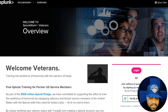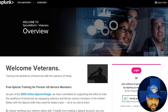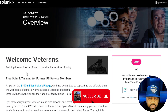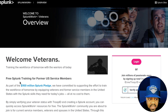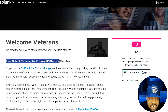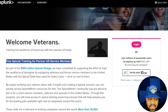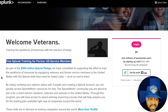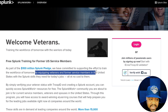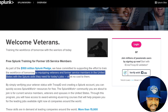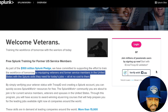If you're a veteran, it's a plus — this is exclusively for veterans. It says: 'Welcome veterans — training the workforce of tomorrow with warriors of today.' Basically, this is free Splunk training for former U.S. service members, part of a hundred-million-dollar Splunk pledge. They've committed to equipping veterans and former service members in the United States with the Splunk skills they need for today's jobs, all at no cost to them.